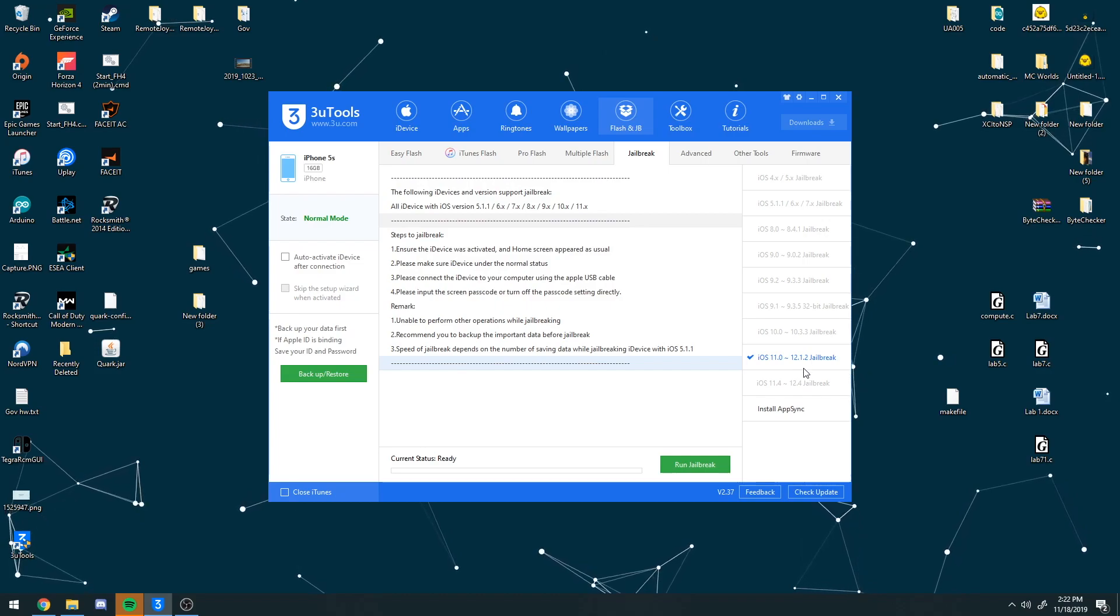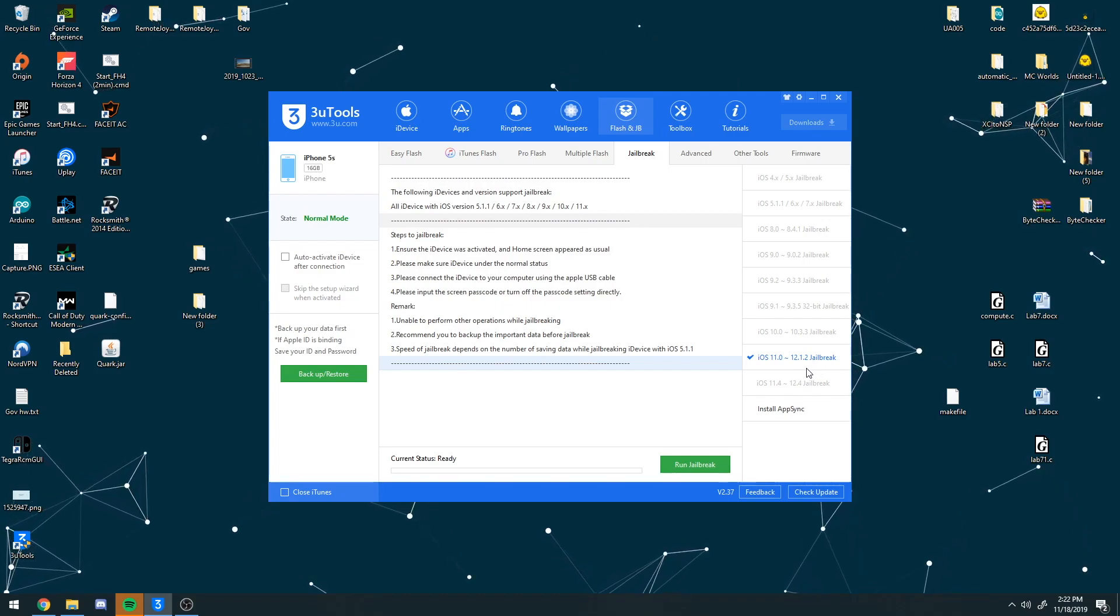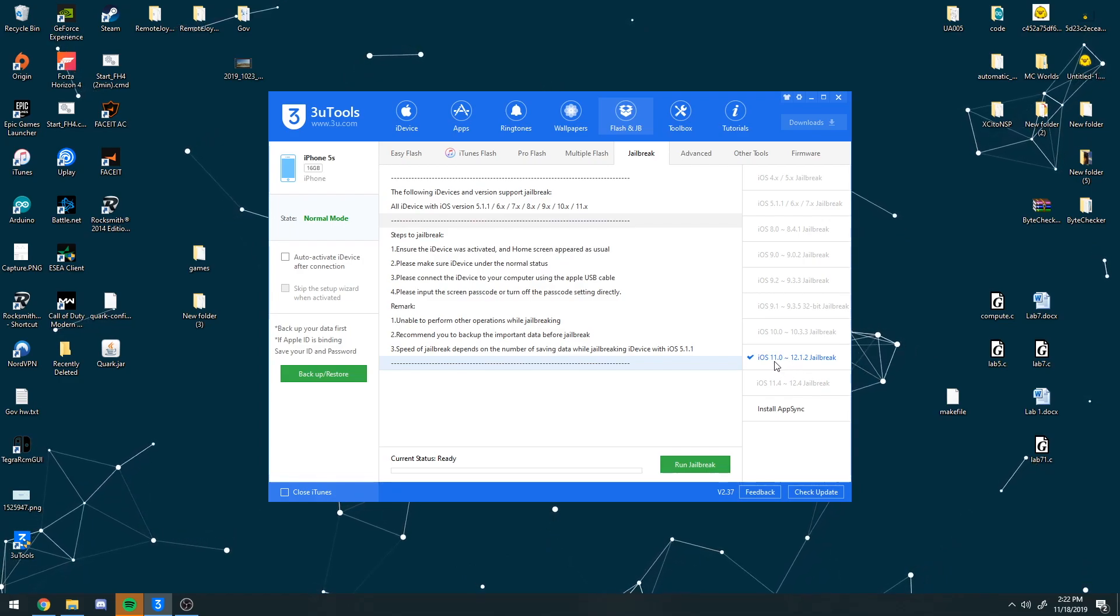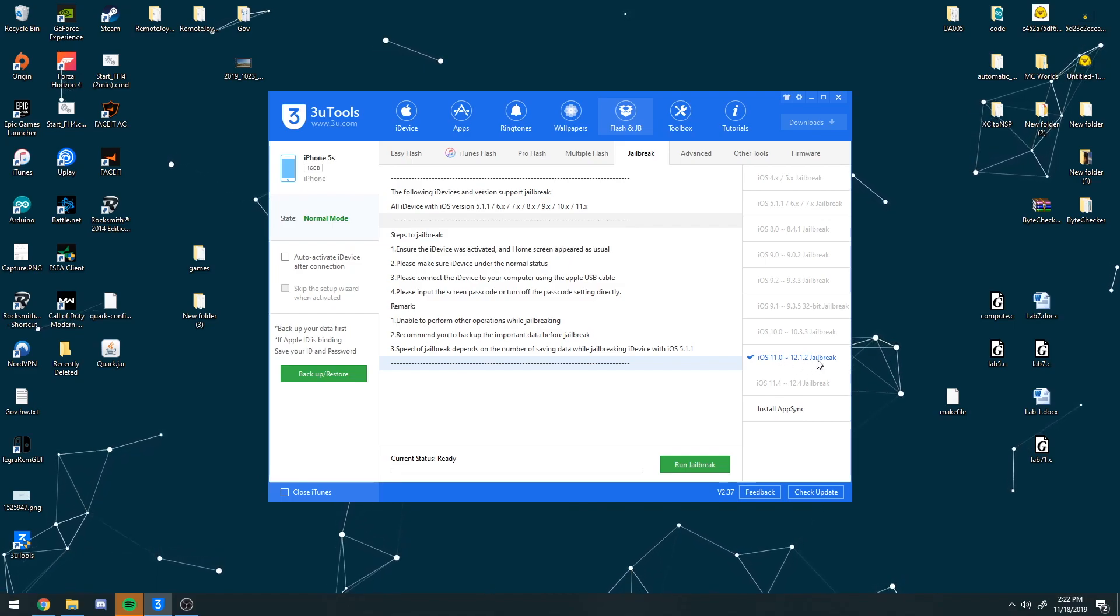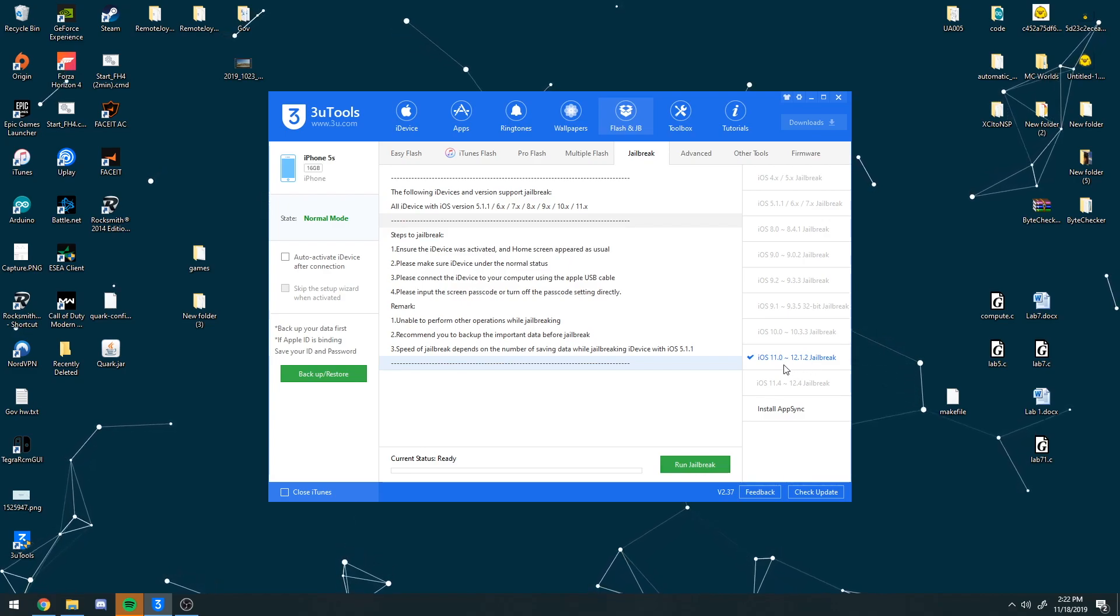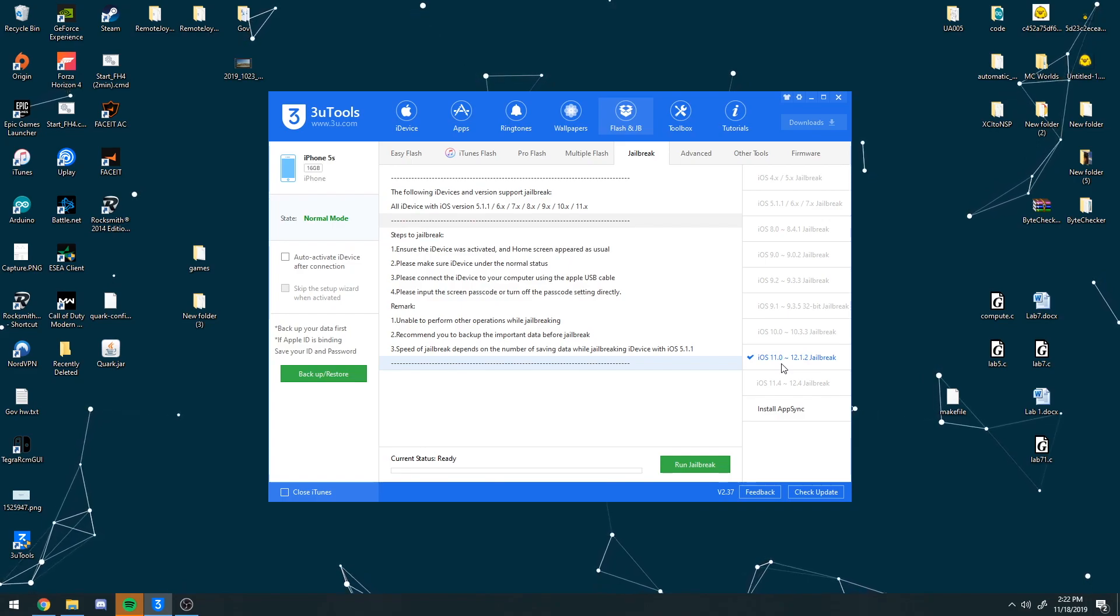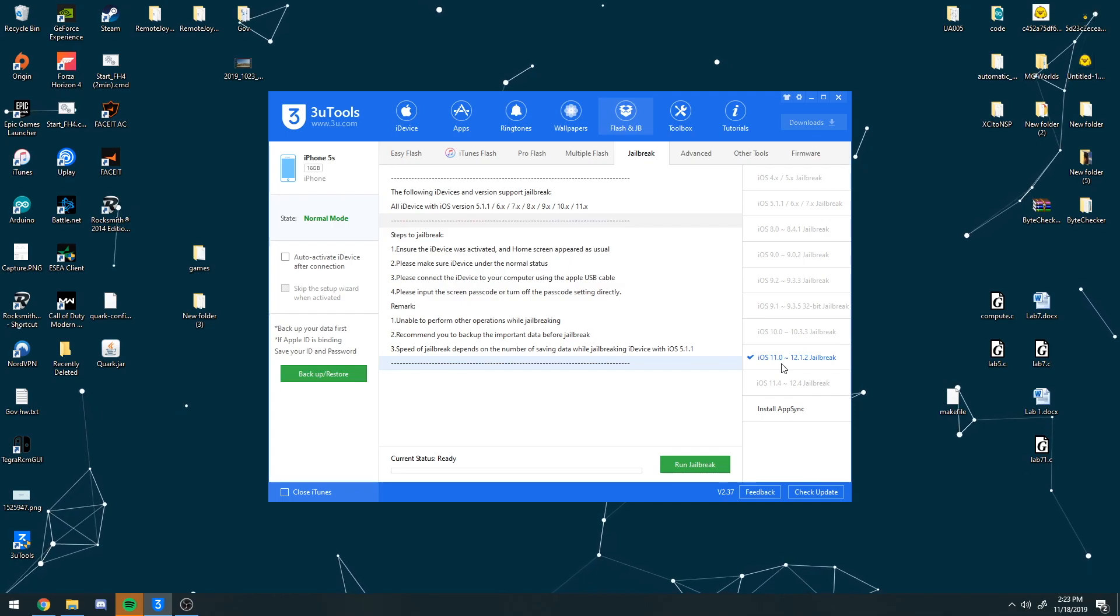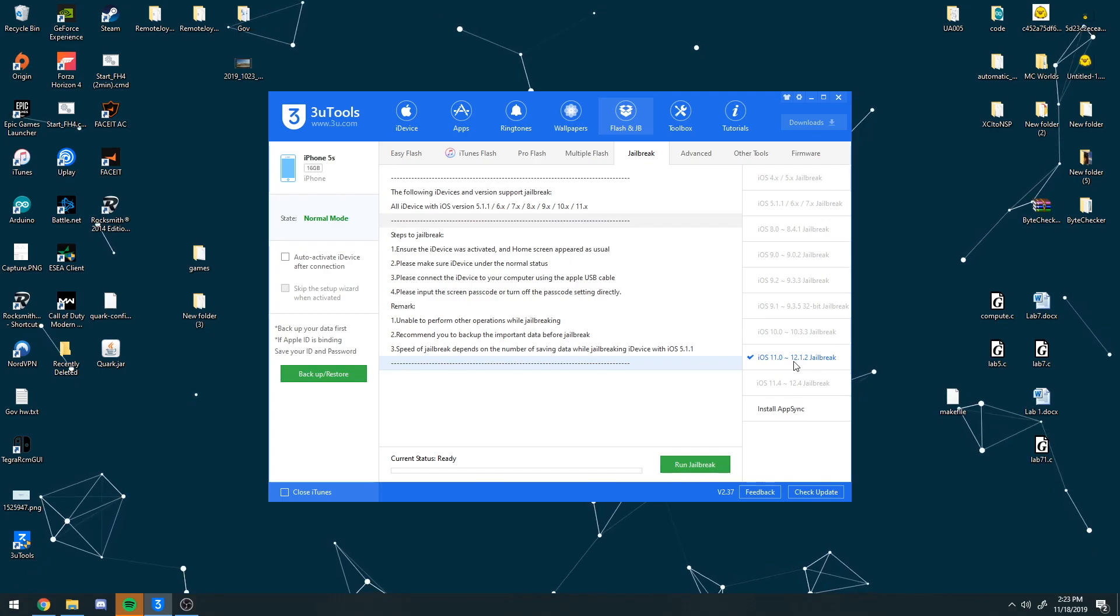For some reason you really can't choose which jailbreak that you want to put on. So for example, if you are on iOS 11 through 12.1.2, at least for this category right here, it will automatically choose the Electra jailbreak. If you do not want that, I would just go ahead and wait for Impactor or other signing services to come up. But if you are using Electra, you can go ahead and use this.